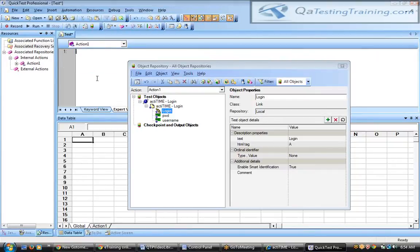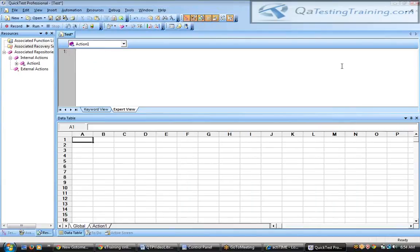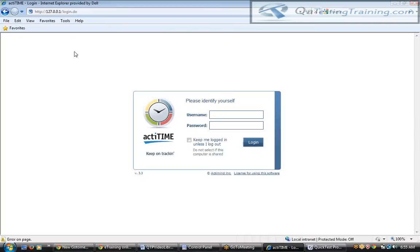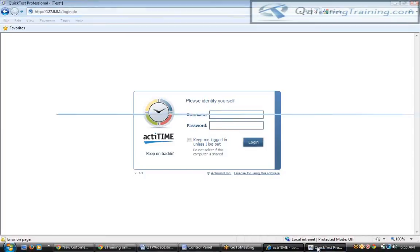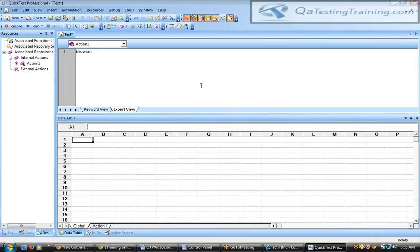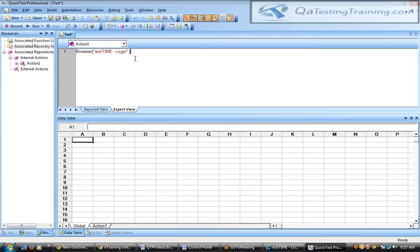When you add objects manually to the object repository, you won't have a script — you have to write it yourself. The hierarchy for a web-based application script is: first Browser, then Page, then the element you want to perform an action on. So we write Browser, then dot Page, then dot followed by the element.